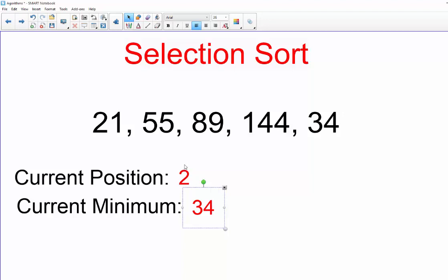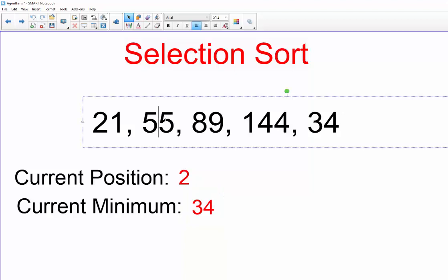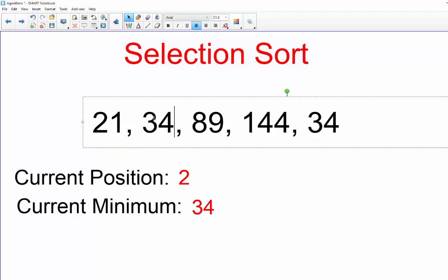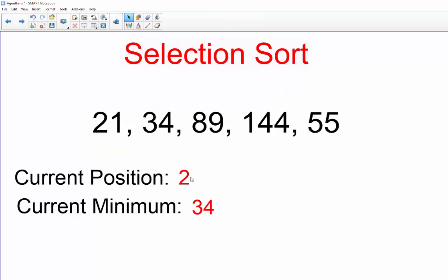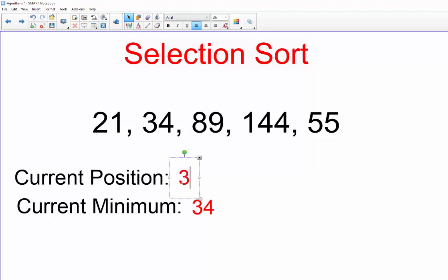So 34 is going to swap places with 55 which is position two. All right, so we're going to put 34 here and 55 at the end of the list.